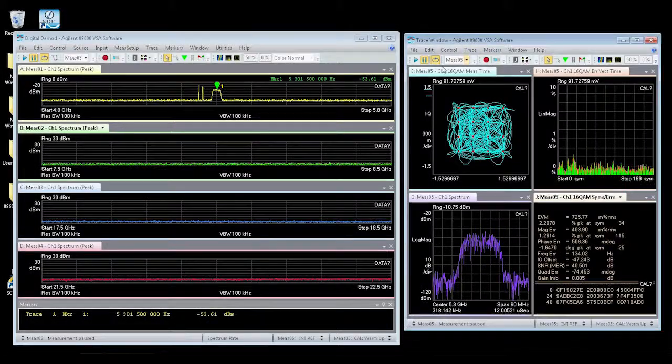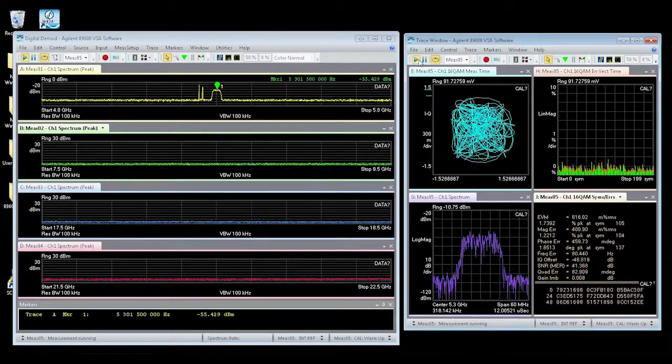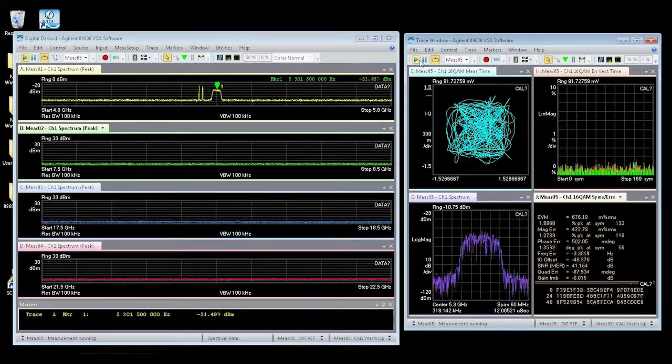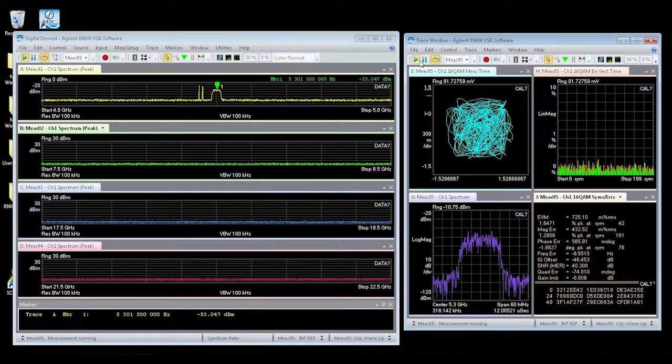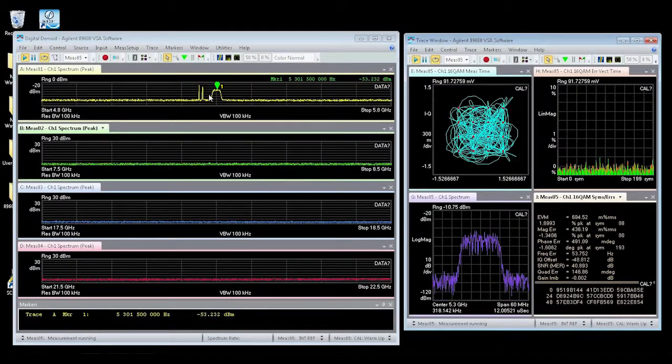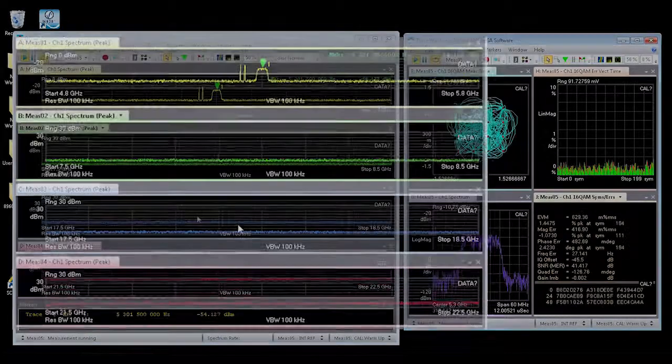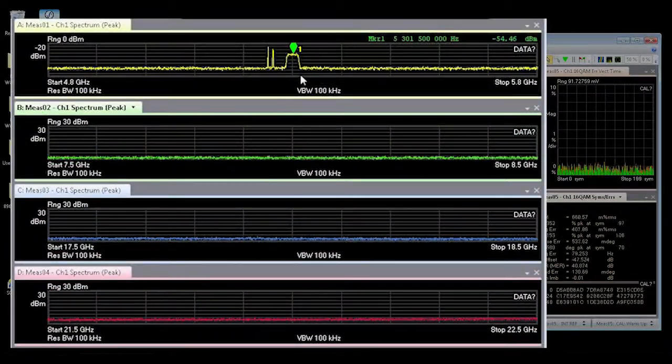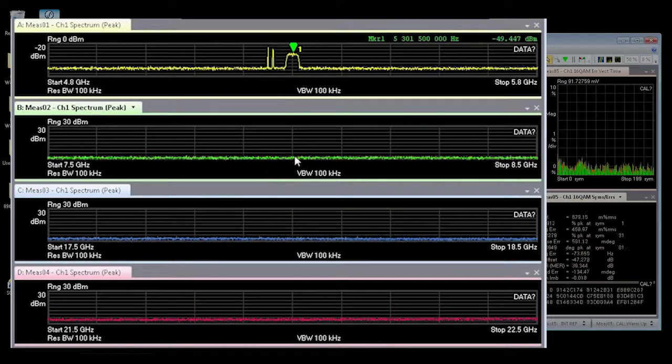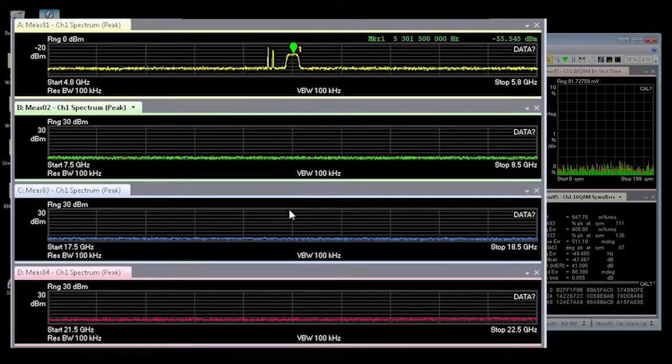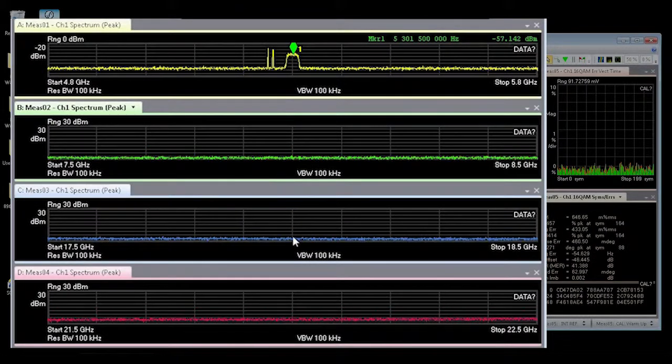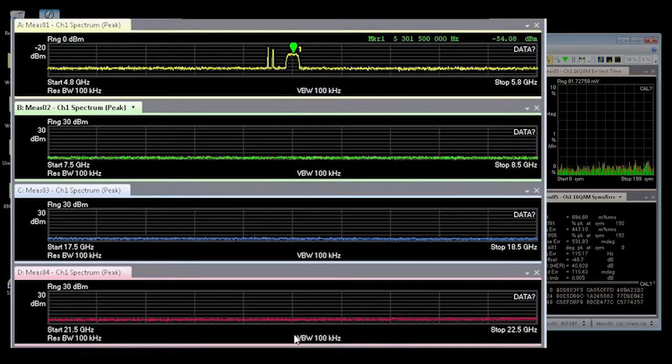And what we have got here is a sequenced multi-measurement using the microwave VSA. Here we are actually sequencing across four different bands. This one is centered at 5.3 GHz. This one is centered at 8 GHz. This one is centered at 18 GHz. And this band is centered at 22 GHz.